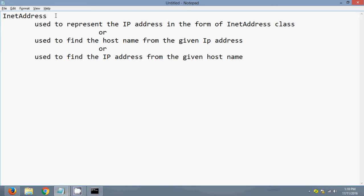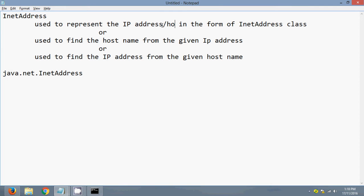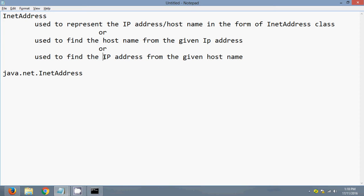This class is from the package java.net. I will teach you how to represent an IP address or a hostname in the form of an InetAddress, and also how to find the hostname from a given IP address or find the IP address from a given hostname. So let's start.